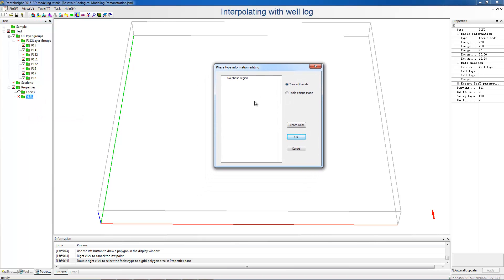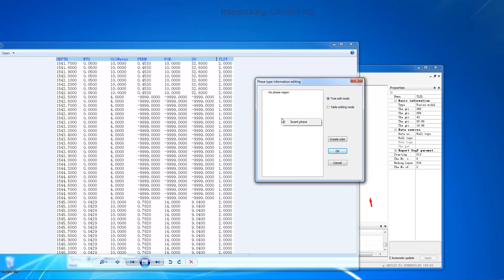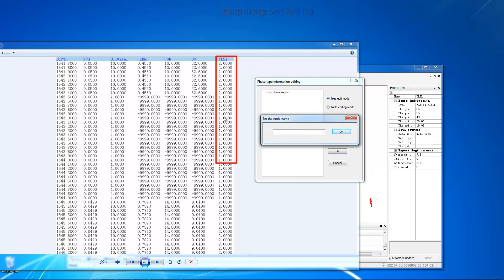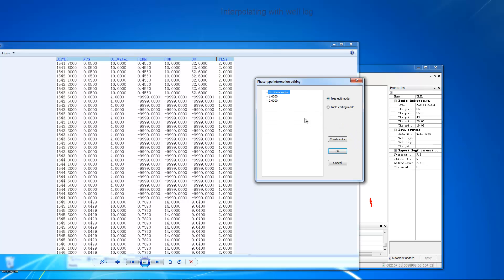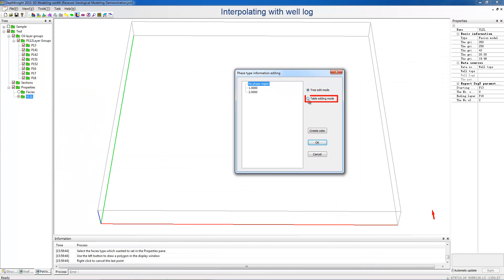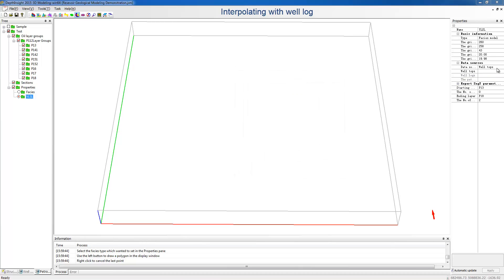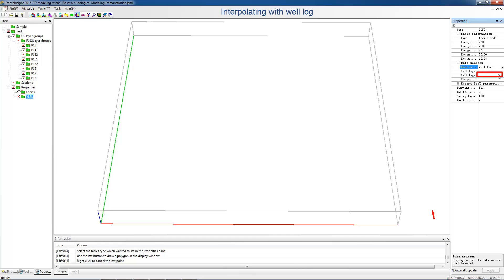It is necessary that the faces name must be kept consistent with the number or name in the well logs. Therefore, open the well log data for reference. Right-click the block and insert the face, then fill in faces name according to the well log value. Switch to Table Editing Mode to specify the faces color. Set the data source of the model as Well Logs and choose the YLXY curve.